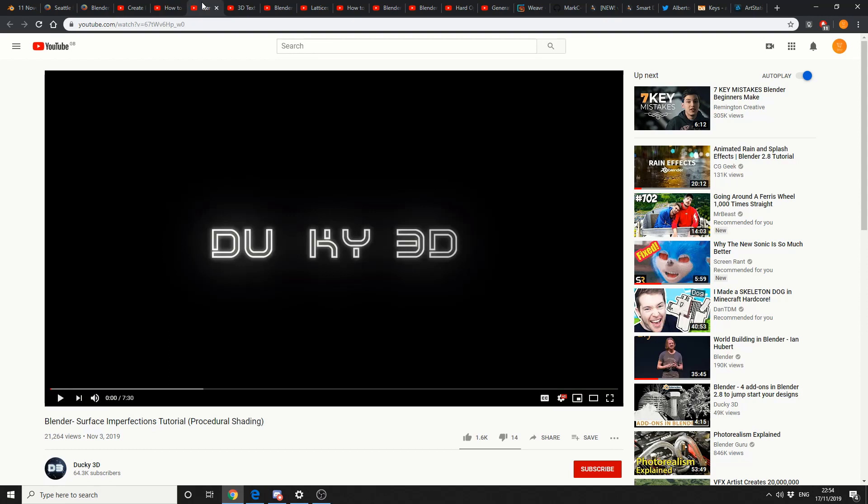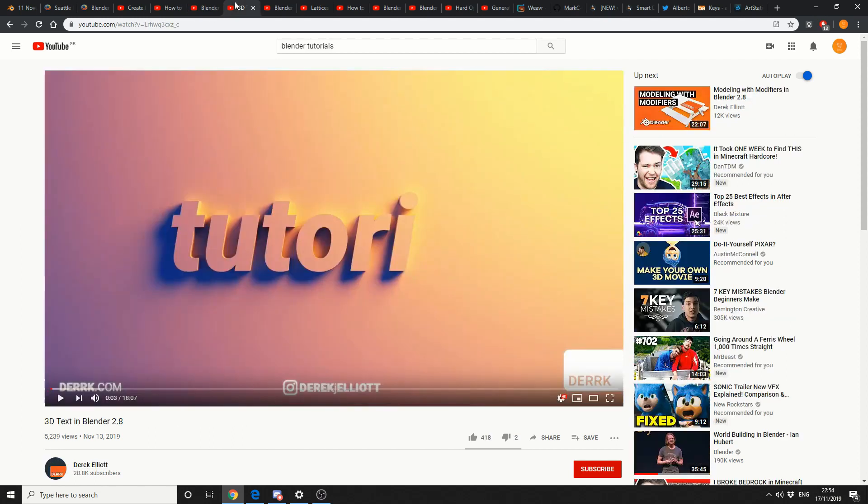Ducky 3D, you know this is going to be good. Blender Surface Imperfection Tutorial Procedural Shading. Well done, Ducky, looks good mate. This is from Derek Elliott. 3D Text in Blender 2.82. I kinda thought most text was 3D in Blender, but hey, looks like a good tutorial.